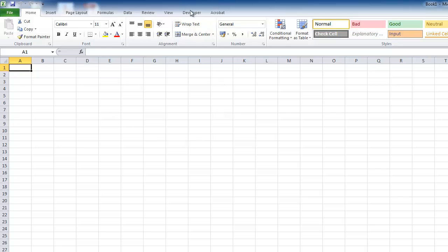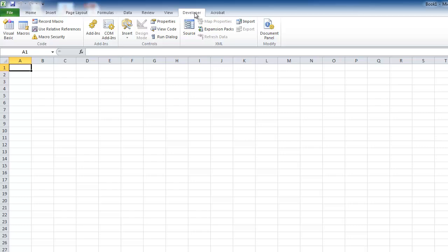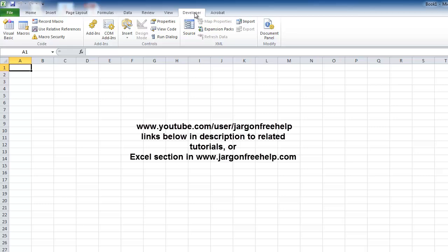One of the things you need is the developer tab at the top. I've already got a tutorial on my website and on YouTube that shows you how to enable this. If you want to find it on YouTube it's youtube.com/user/jargonfreehelp, or you may have found my website jargonfreehelp.com - just look under Excel and you'll find it there.